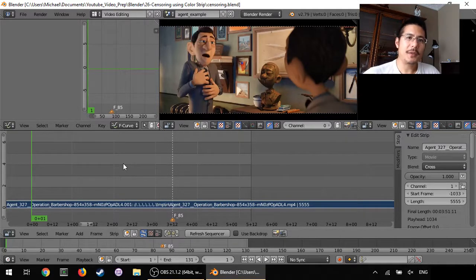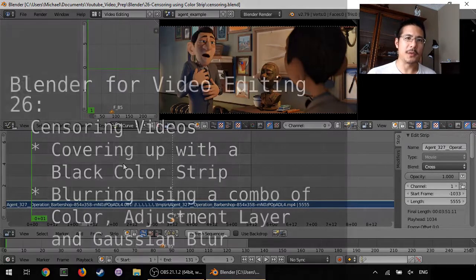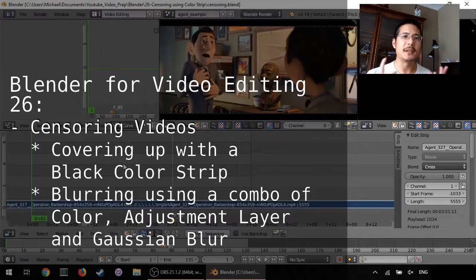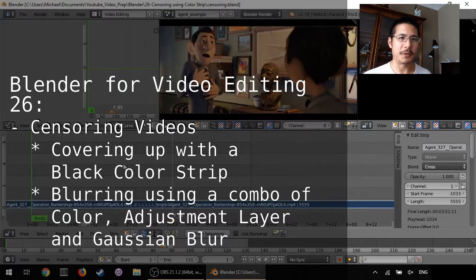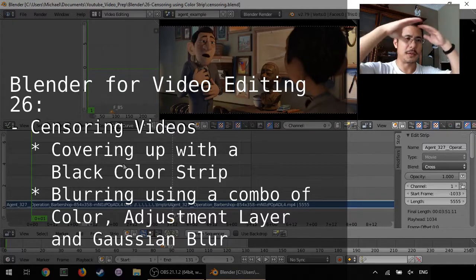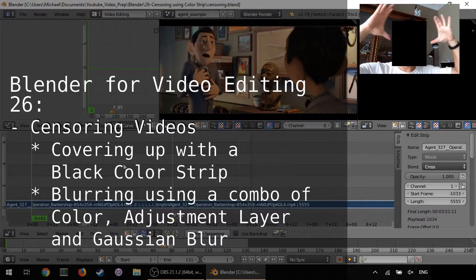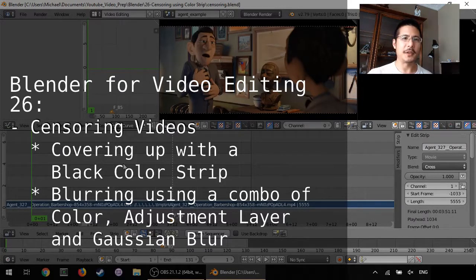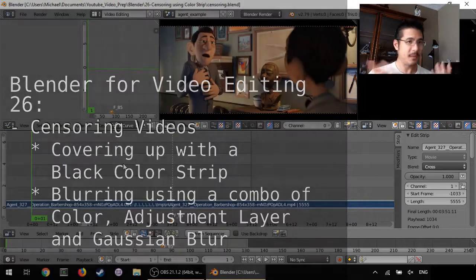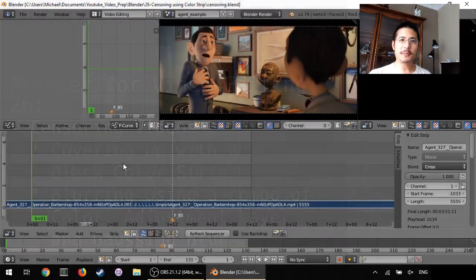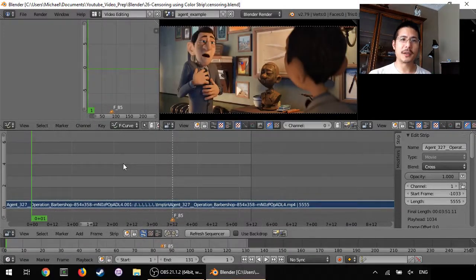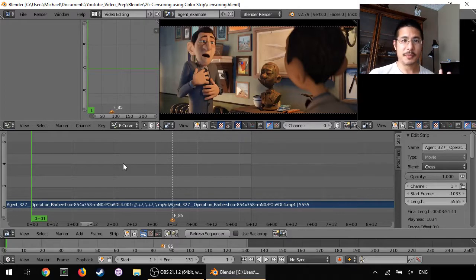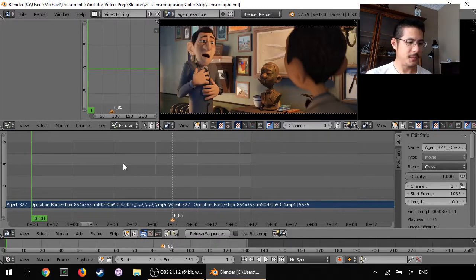Hello! Have you ever seen one of those videos where a person's identity is being protected by either some kind of black box covering their face or maybe some kind of blurring? Well today we're gonna show you how to do that using the color strip and plus a few friends. So let's get started.